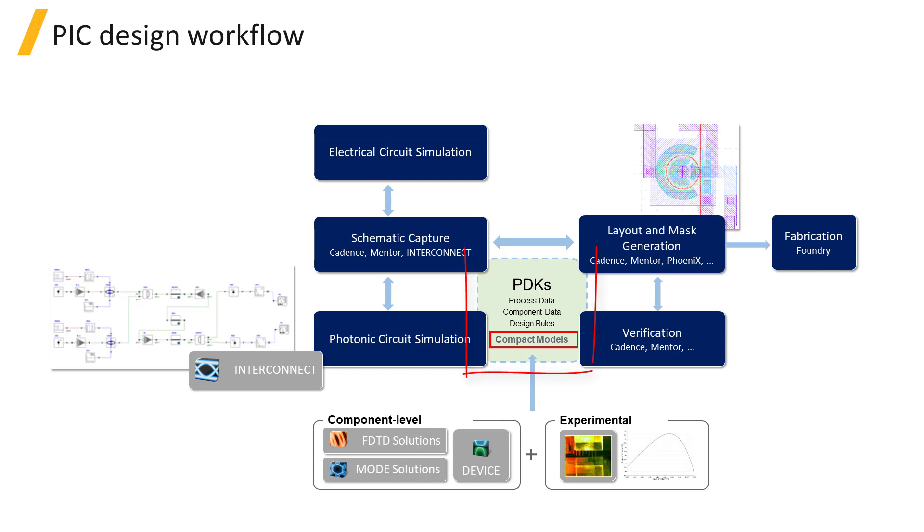CMLs are a part of a Process Design Kit, or PDK, which is a key piece in the Photonic Integrated Circuit design workflow.